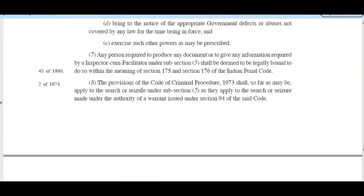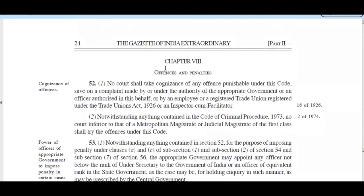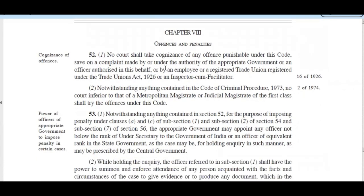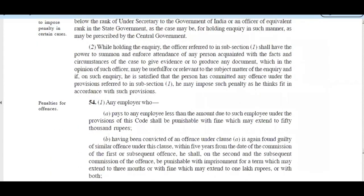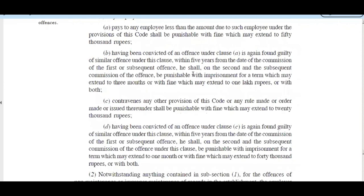There is a provision for audit of accounts of employers not being a corporation or company. The appropriate government will decide the appointment of inspectors and facilitators under this code. The penalty for offenses: an employer who pays any employee less than the amount due under the provisions of the code shall be punishable with a fine which may extend to ₹50,000. If convicted for an offense and found guilty again within five years of the first conviction, the subsequent offense is punishable with imprisonment for a term which may extend to three months and a fine up to ₹1,00,000.